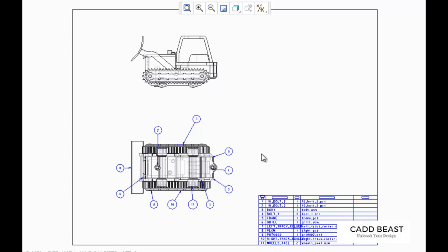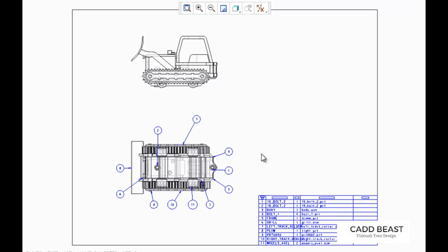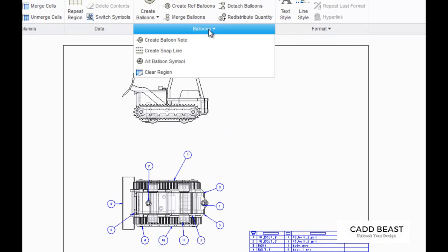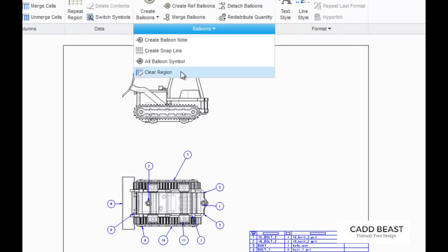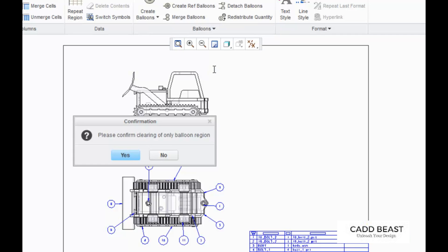To clear balloons, click on the balloons tab and select clear region, then choose yes.